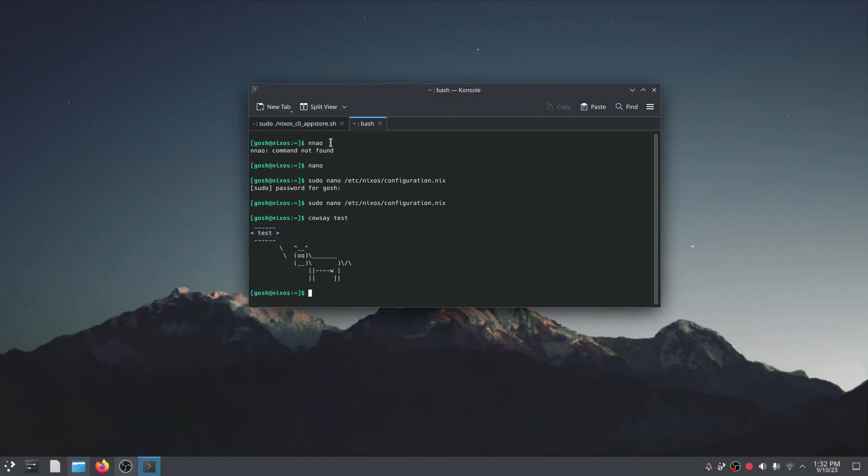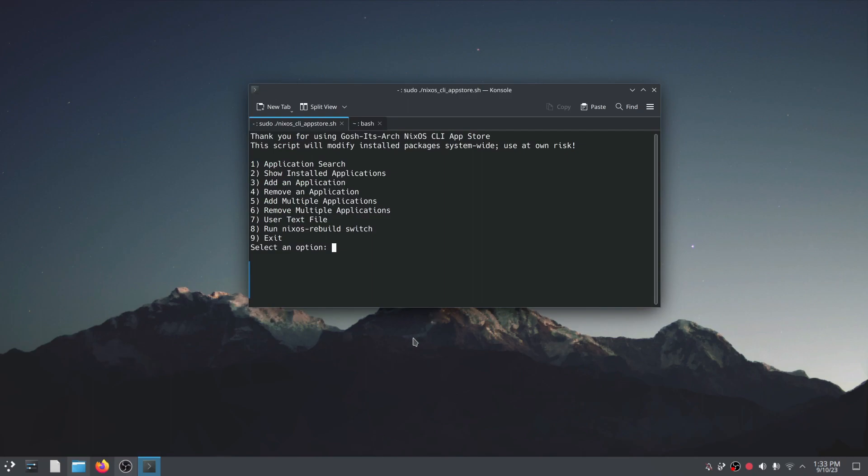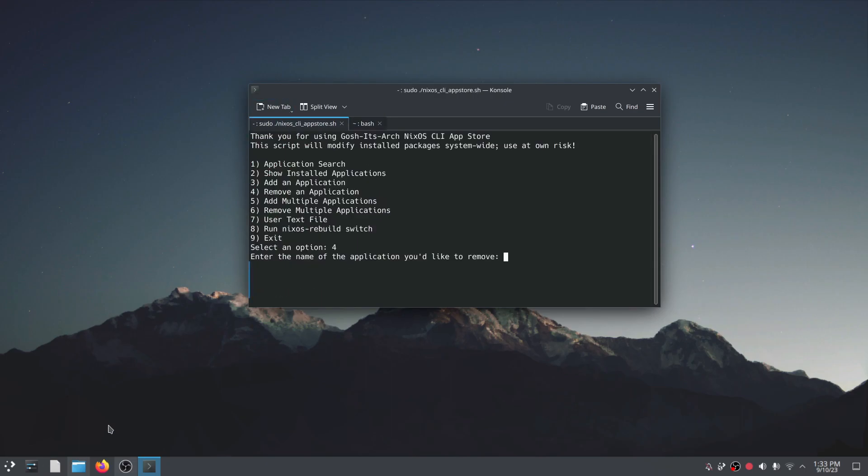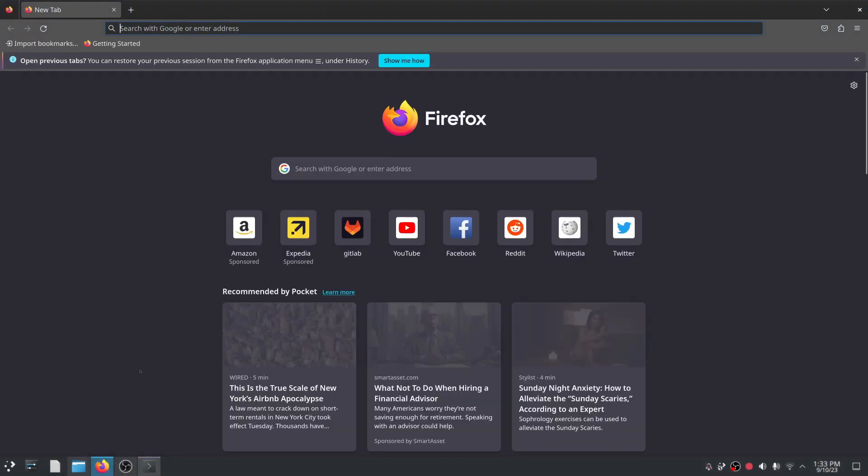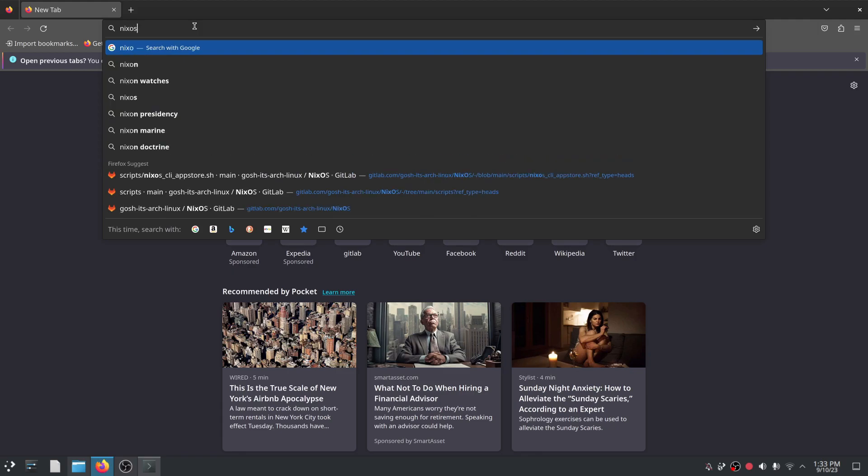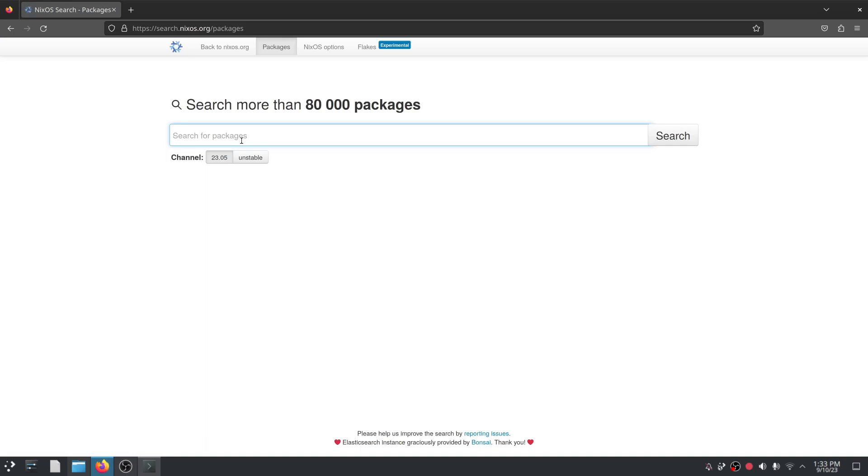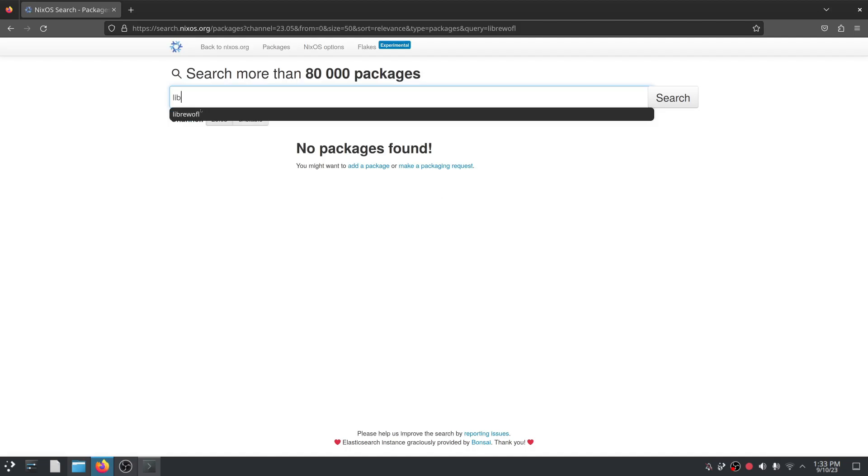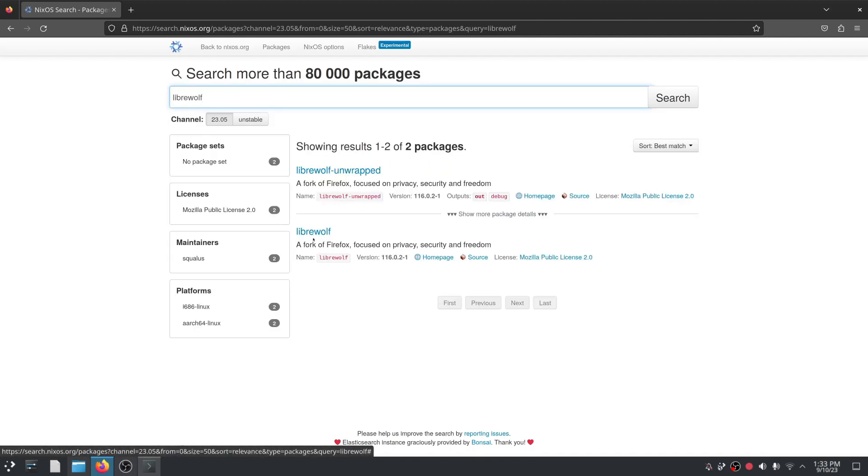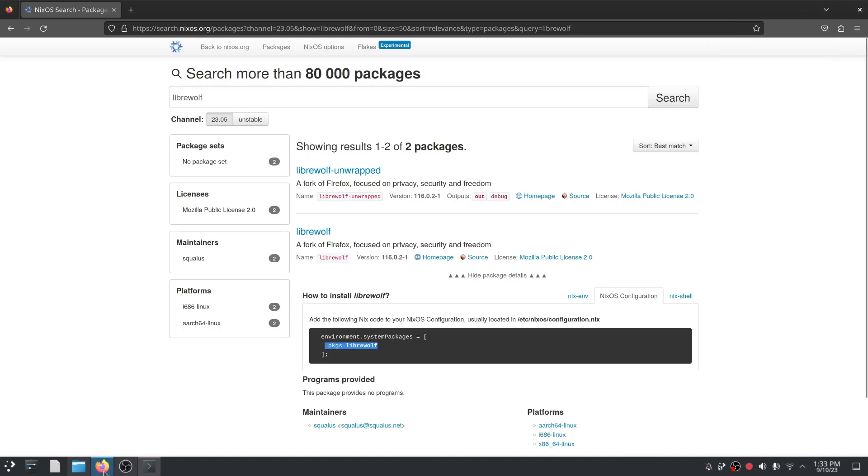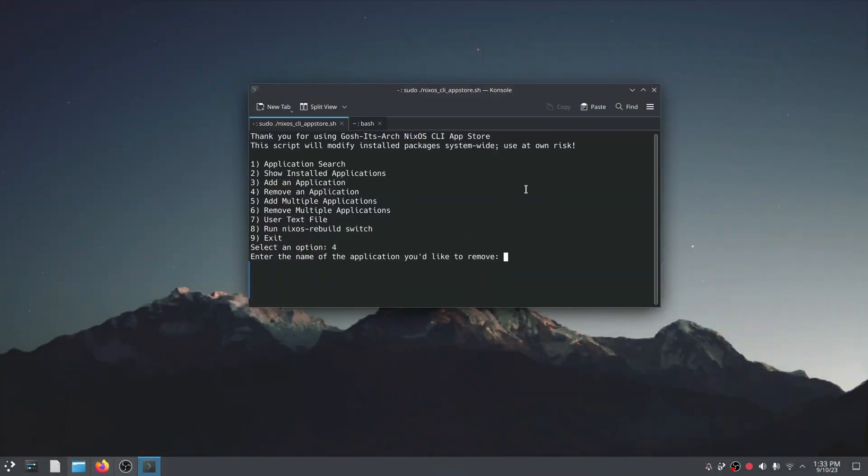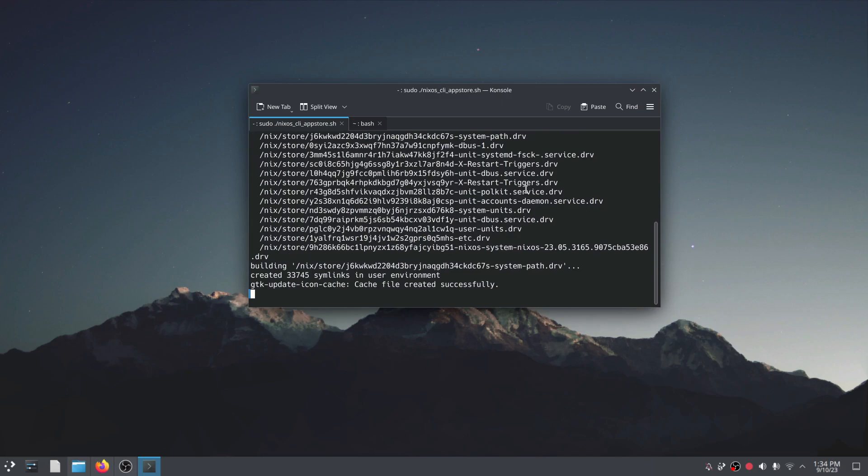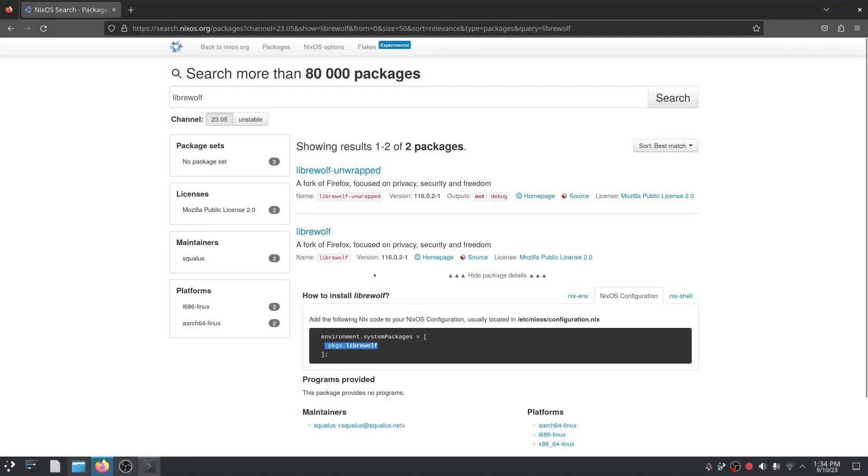So how do I remove an application? We go to option 4, type the name of application you'd like to remove, and let's say we're going to remove LibreWolf. But I want to show you something quickly as well. So if I go to NixOS search packages and we were to go LibreWolf, you would see that in the configuration you can just do packages.LibreWolf.